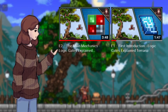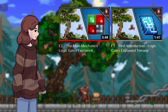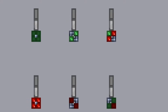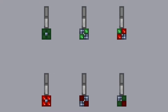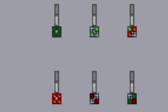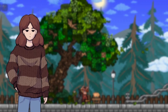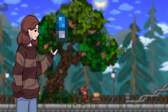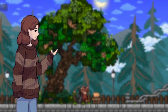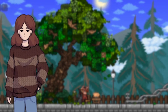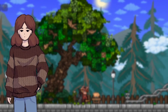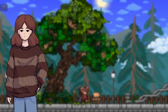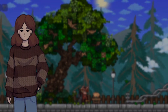Throughout my previous two videos I got to explain both how logic gates work and how the lamps work. However, I never got to explain what a faulty lamp is or how to use it, and therefore I decided to dedicate this entire video just to faulty lamps.